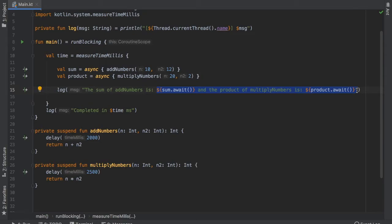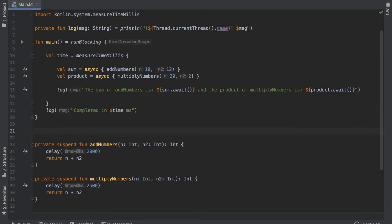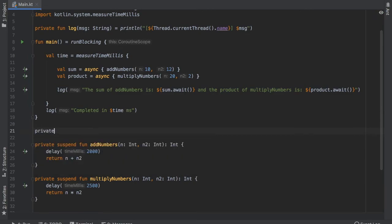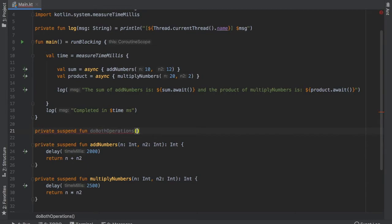Now a way to get around this is to actually create another suspend function. Or it doesn't have to be a suspend function but bear with me, private suspend function. We will call this doAllOperations and we will create a coroutine scope.